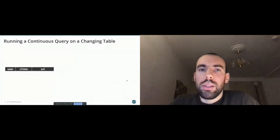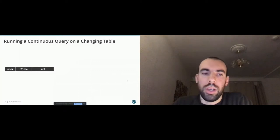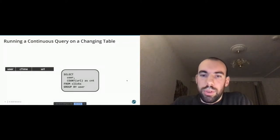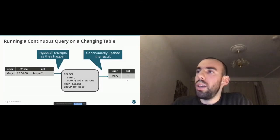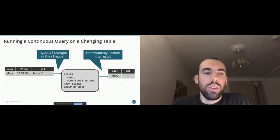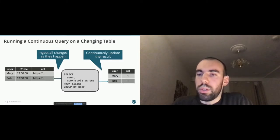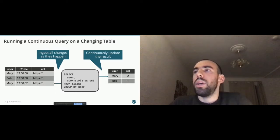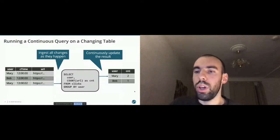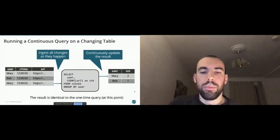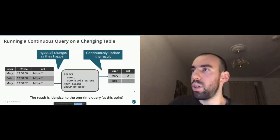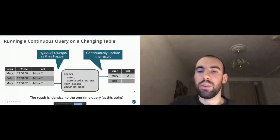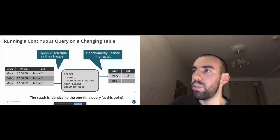So let's look, how would the continuous query on a changing table look like? We have the same data coming in, step by step. We have our query defined. What happens now is that whenever a row comes in, we are already producing an output row immediately. In this case, Mary has a count of one. Then Bob comes in. Bob has also a count of one. Then another Mary comes in. And as you can see, we just updated the count from one to two in the results table. But as you can see, in the end, if we have processed all records, the result is identical to the one time query, at least at this point in time.